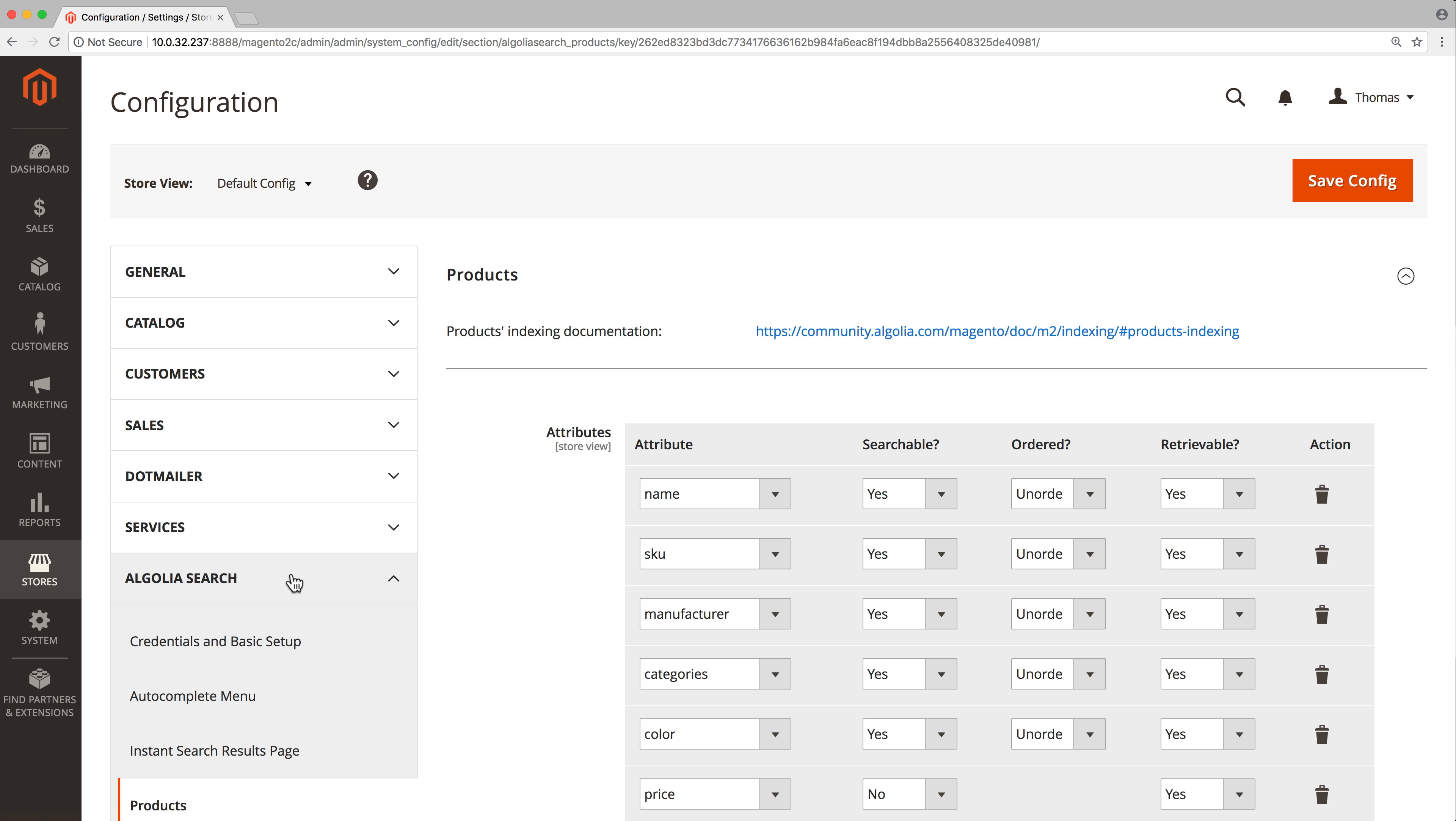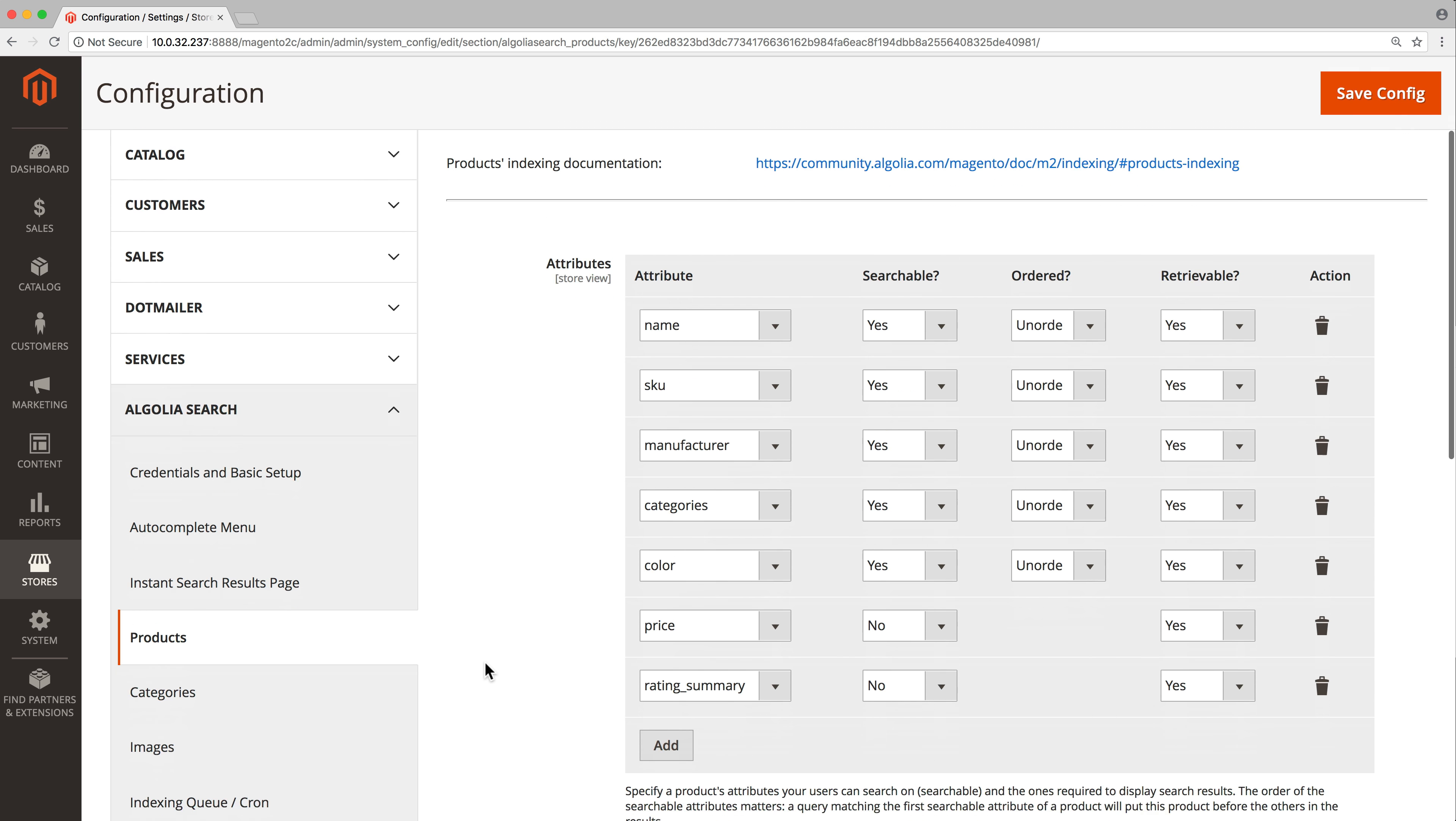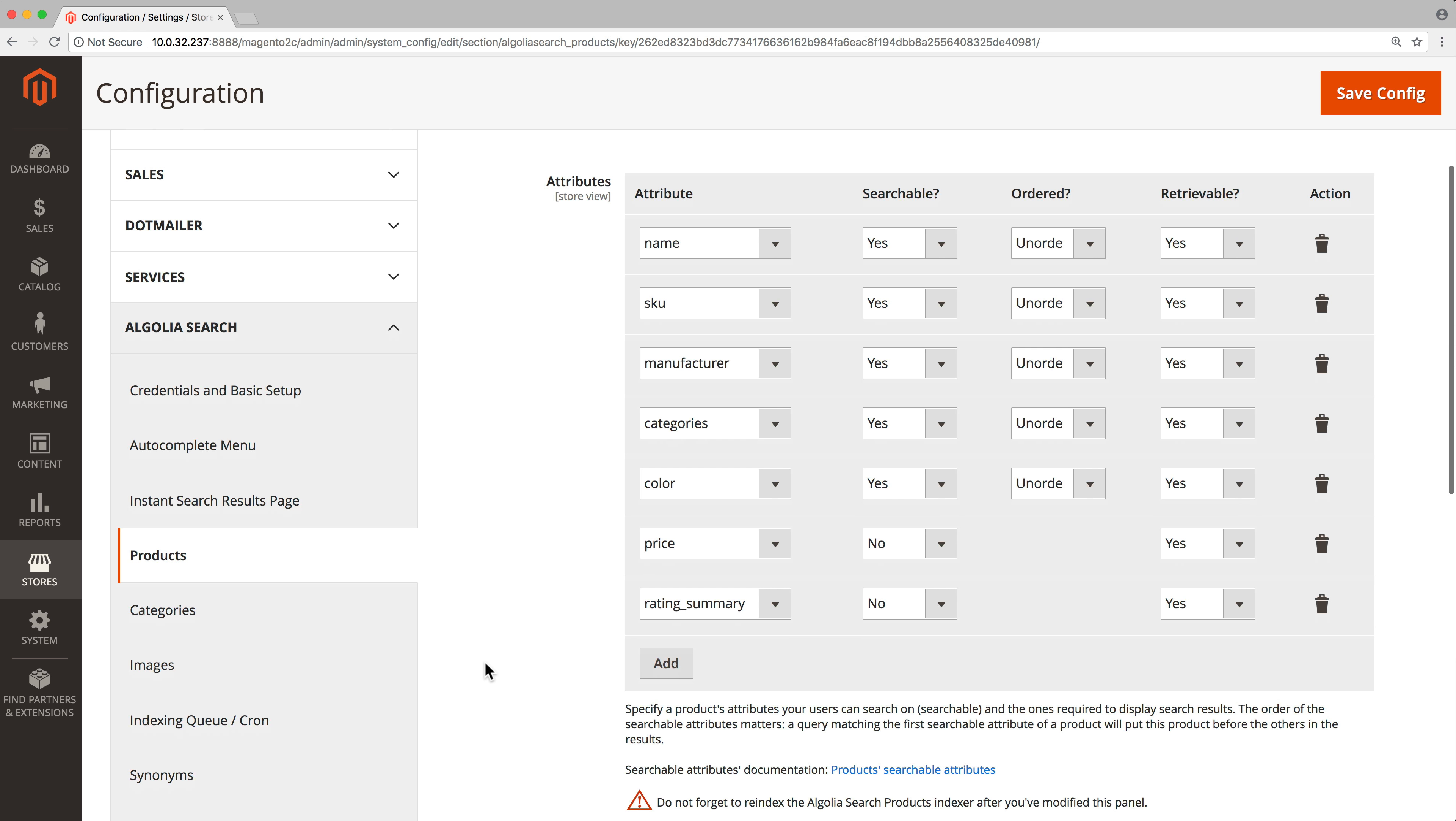We will start by configuring this big table. It must contain all the product attributes that are useful to the search engine. That includes searchable attributes. They are the attributes that users can search into. For example, we want to search into the name and category of a product, but not into its price.